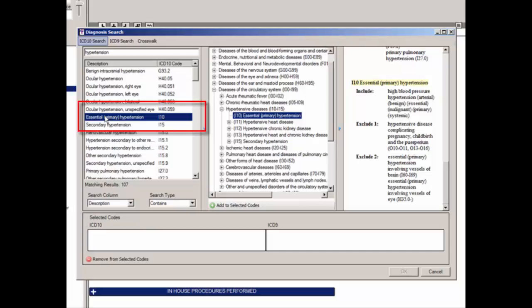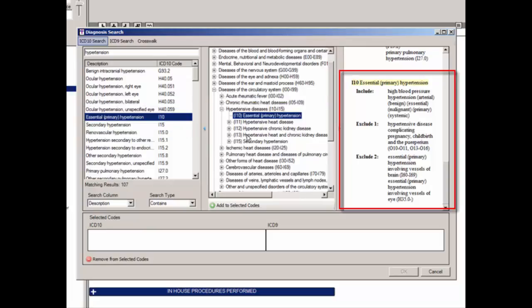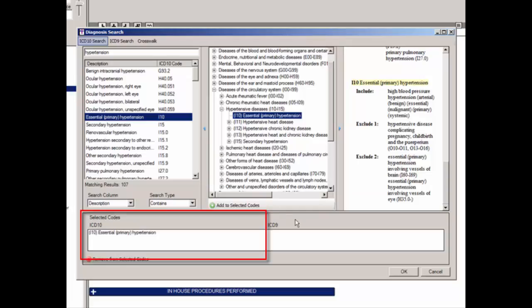In our case, we'll highlight Essential or Primary Hypertension, and the diagnosis will be selected in the diagnostic tree and the detailed information will appear in the right pane. To add that code, click the Add to Selected Codes button. The code will then appear in the Selected Codes area under the ICD-10 column.